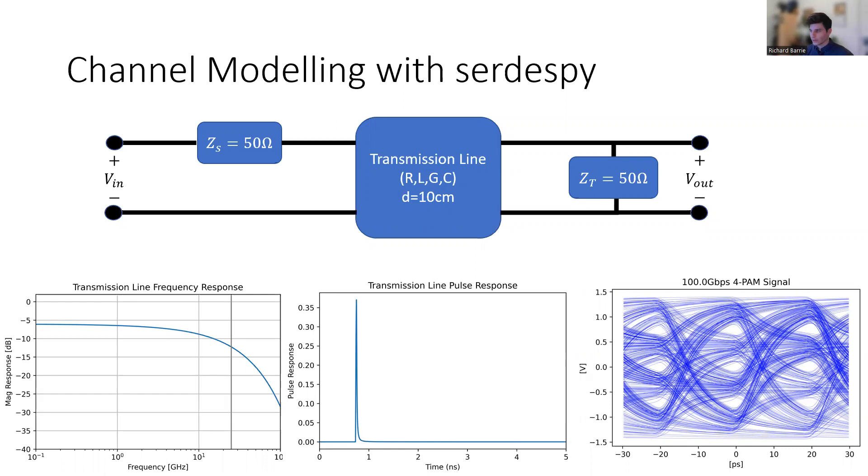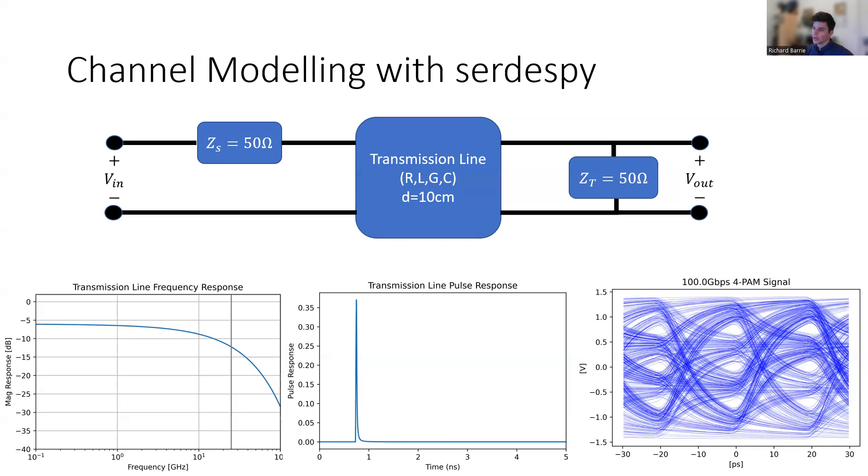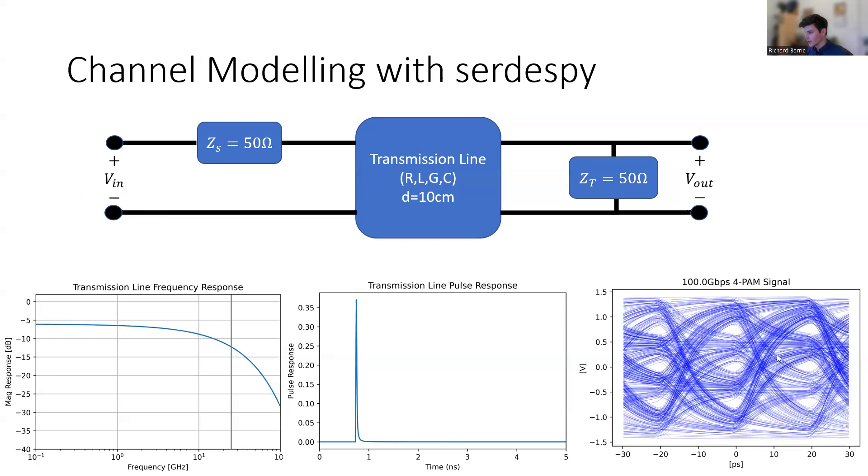We'll be considering the diagram shown at the top of the slide. It consists of a transmission line, which could be a coax cable, a twisted wire cable, or a circuit board trace, as well as a termination and source impedance. Each is 50 ohms. We can apply a transmitter waveform here at V_in and read the received waveform at V_out. We'll be interested in the frequency response, the time domain response, and even plotting an eye diagram at 100 gigabits per second using 4-PAM signaling.